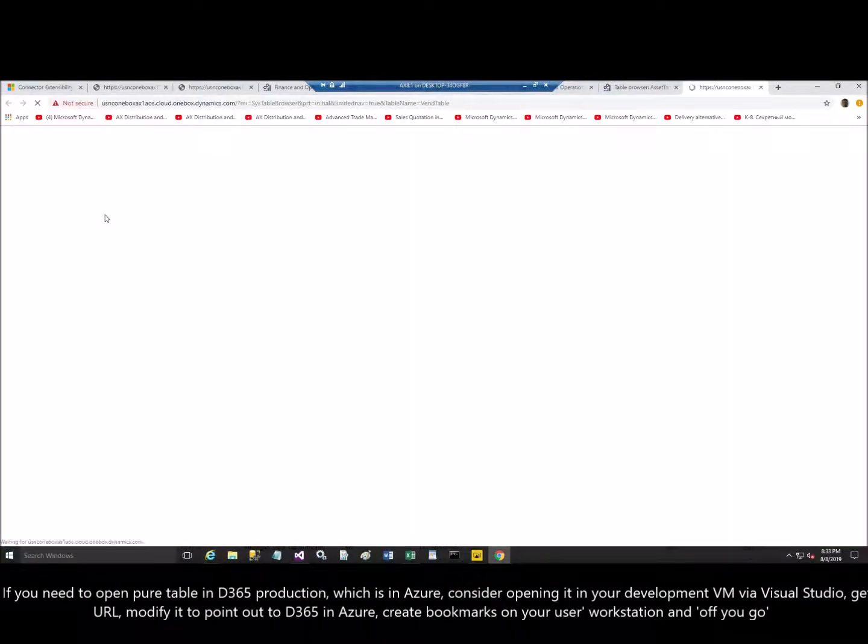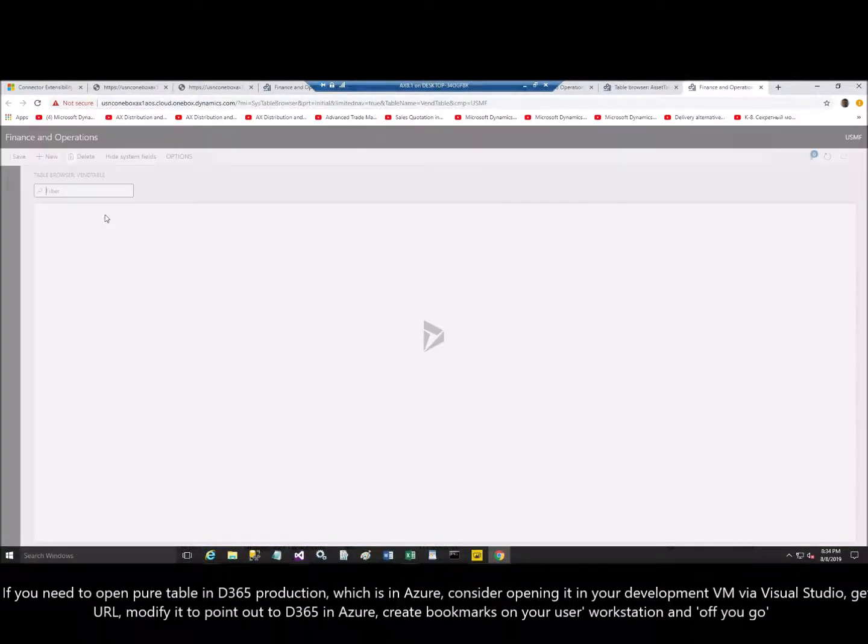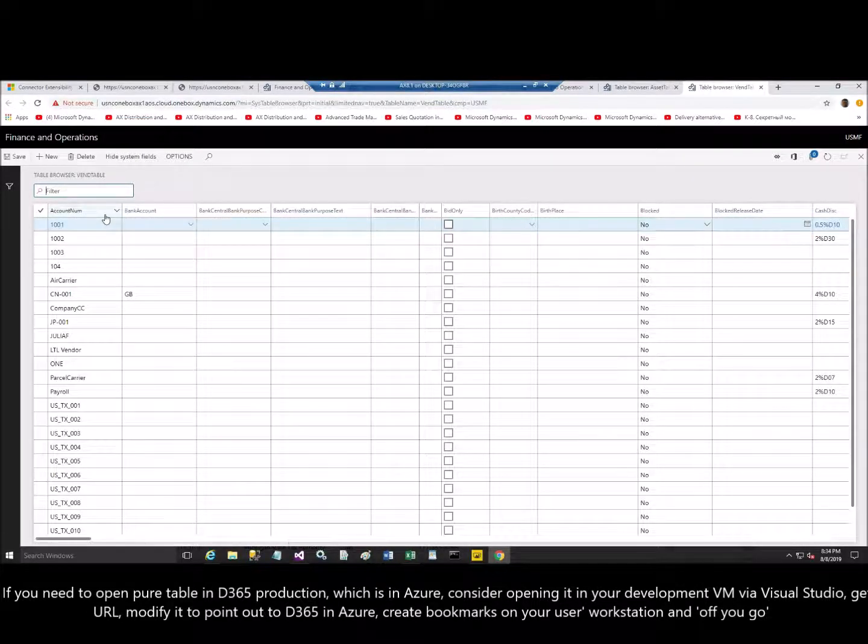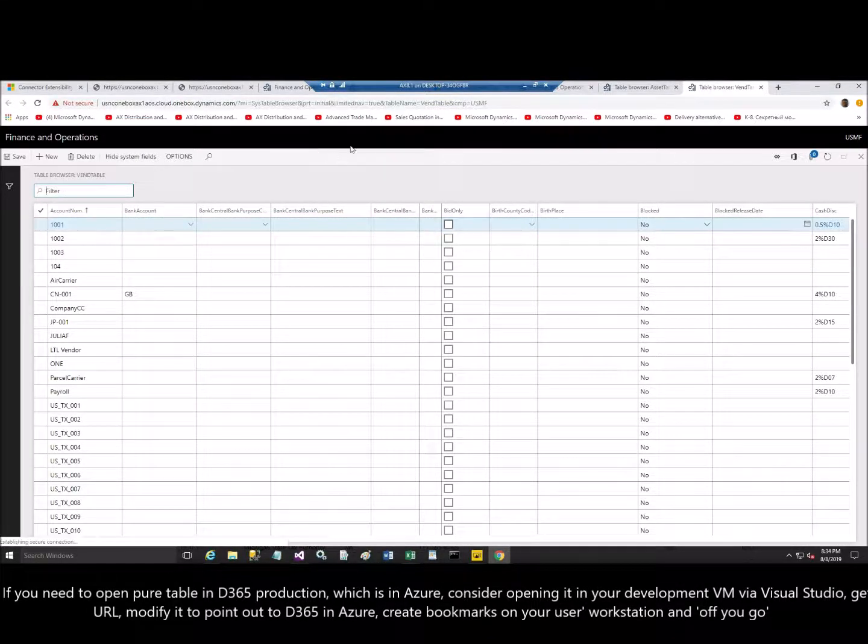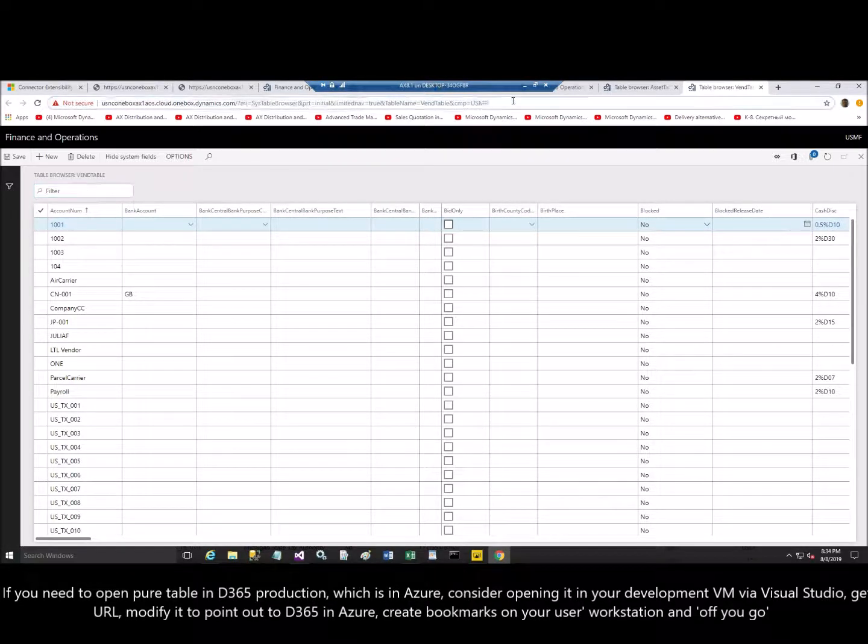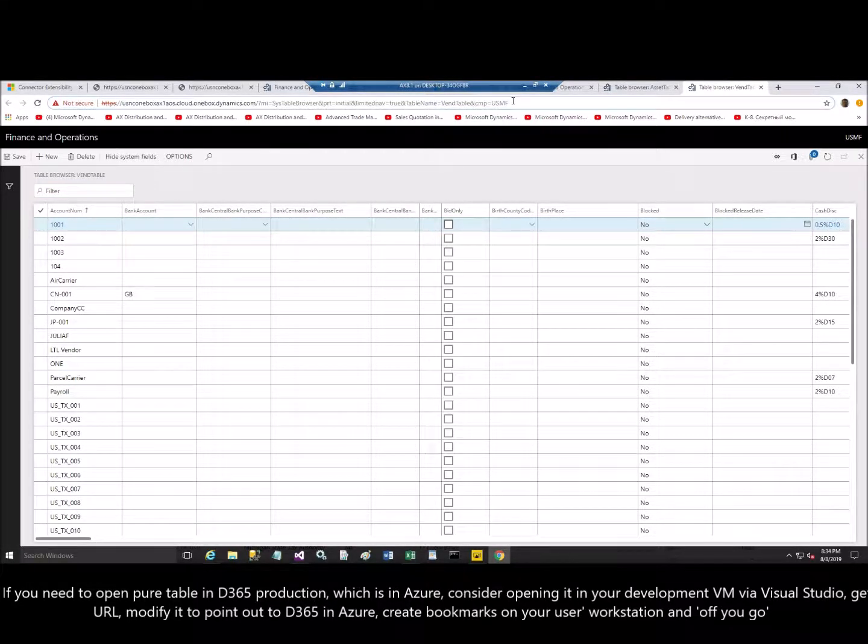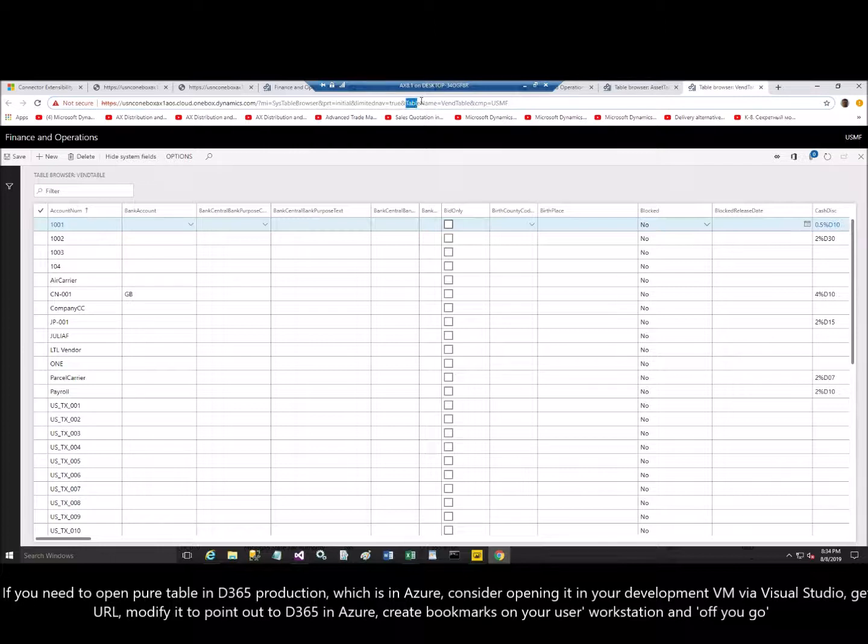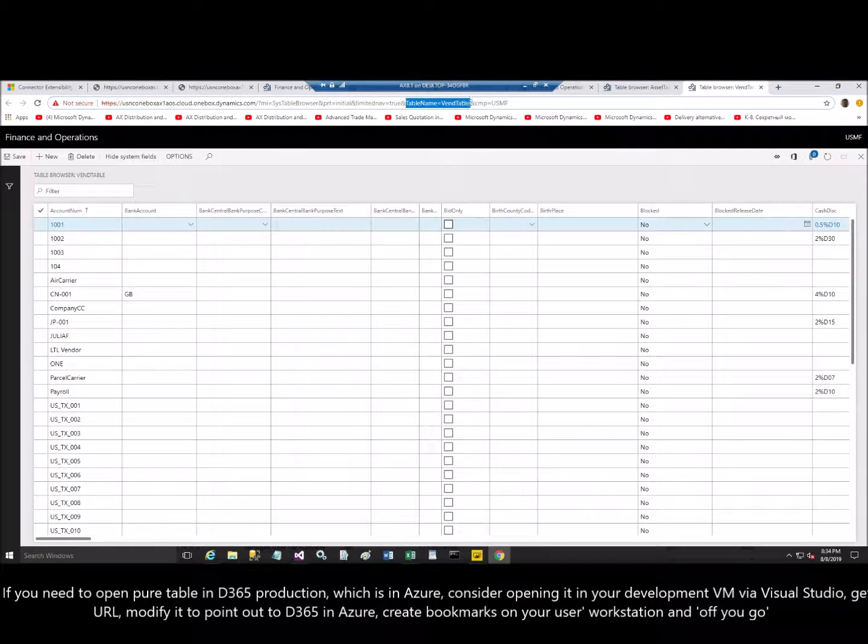you see the old way of old MorphX now transferred to Visual Studio, where you can open this in browser. In my case, the default browser is actually Chrome for this virtual machine. And I have just one table open, not the entity. How do I know this? Take a look. In this URL, you see table name equal Vend table.